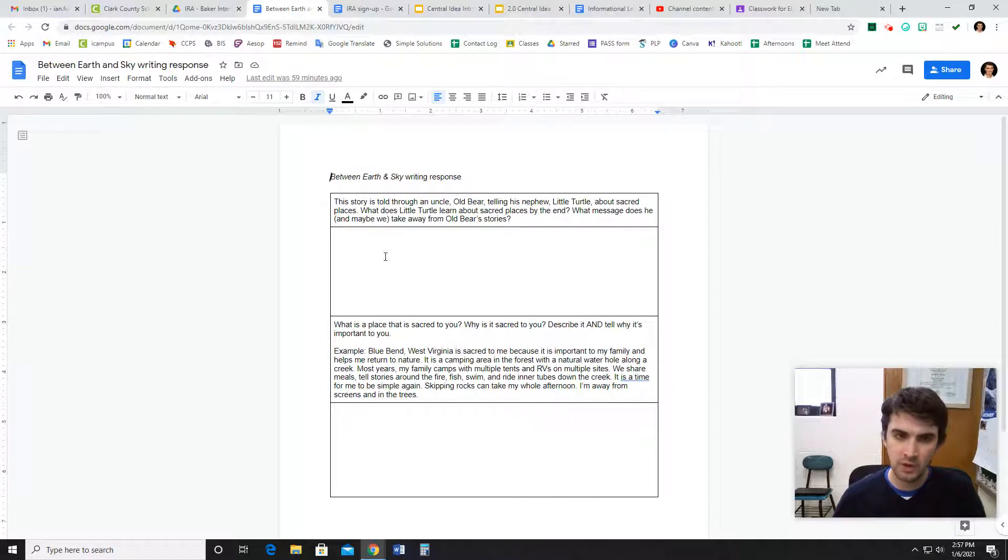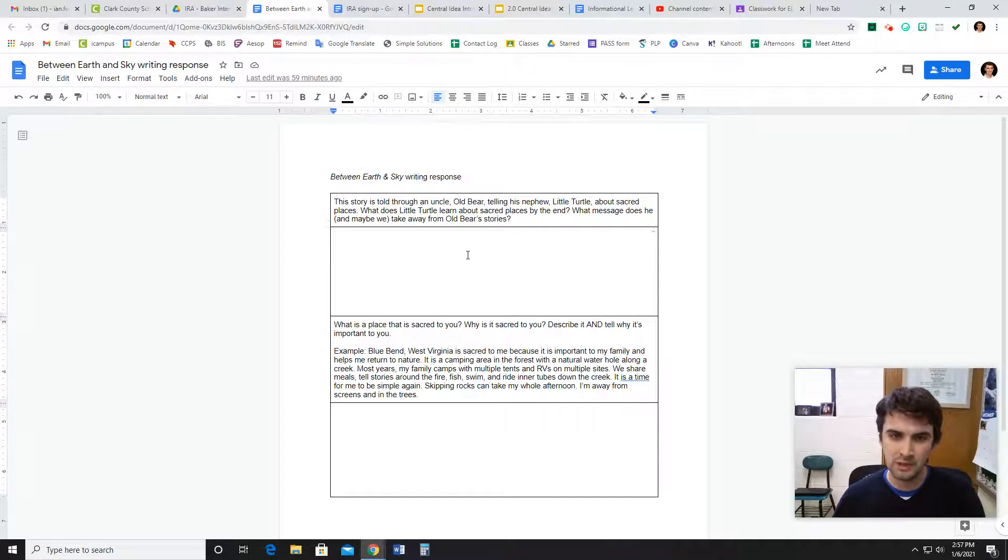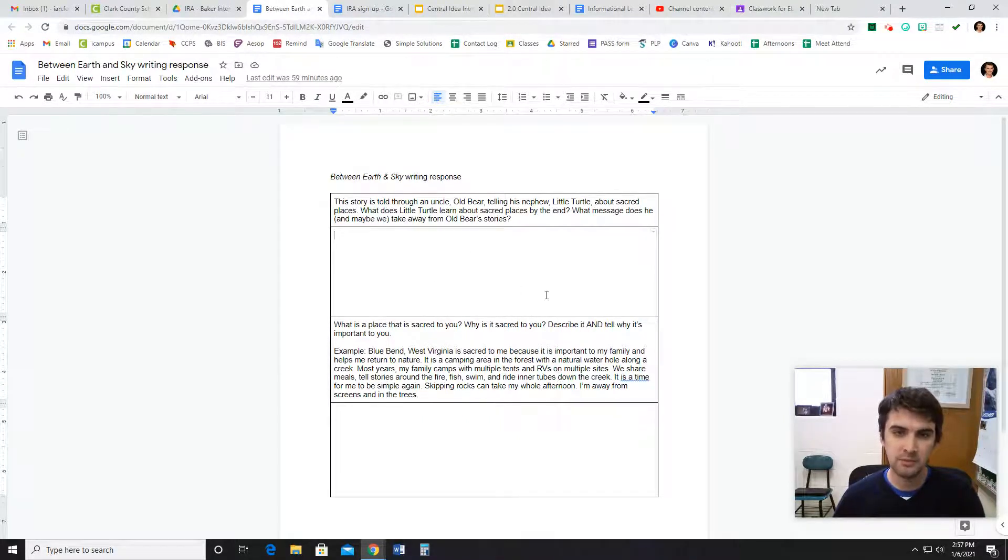So the question there is kind of asking you for a theme. You're going to put a few sentences that says, what Little Turtle might learn by the end? What makes a place sacred could be even something you think about.